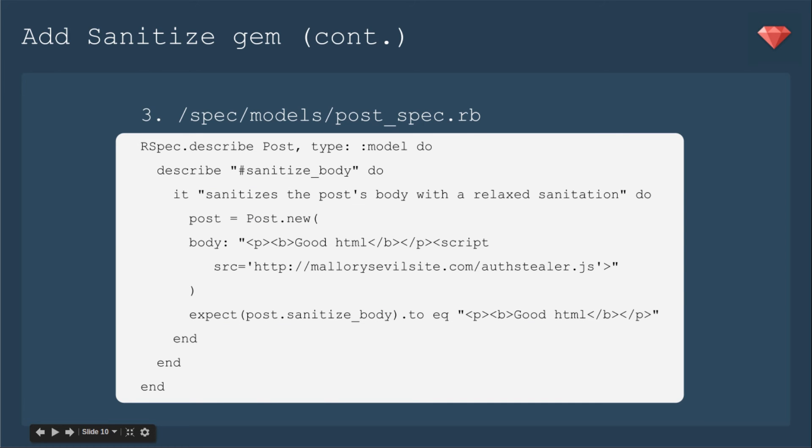So we're going to install gem sanitize and then bundle it. To use sanitize, we're going to put in a before save method that will sanitize everything that's been put into that body text block through the Froala WYSIWYG, sanitize it, and then save it.